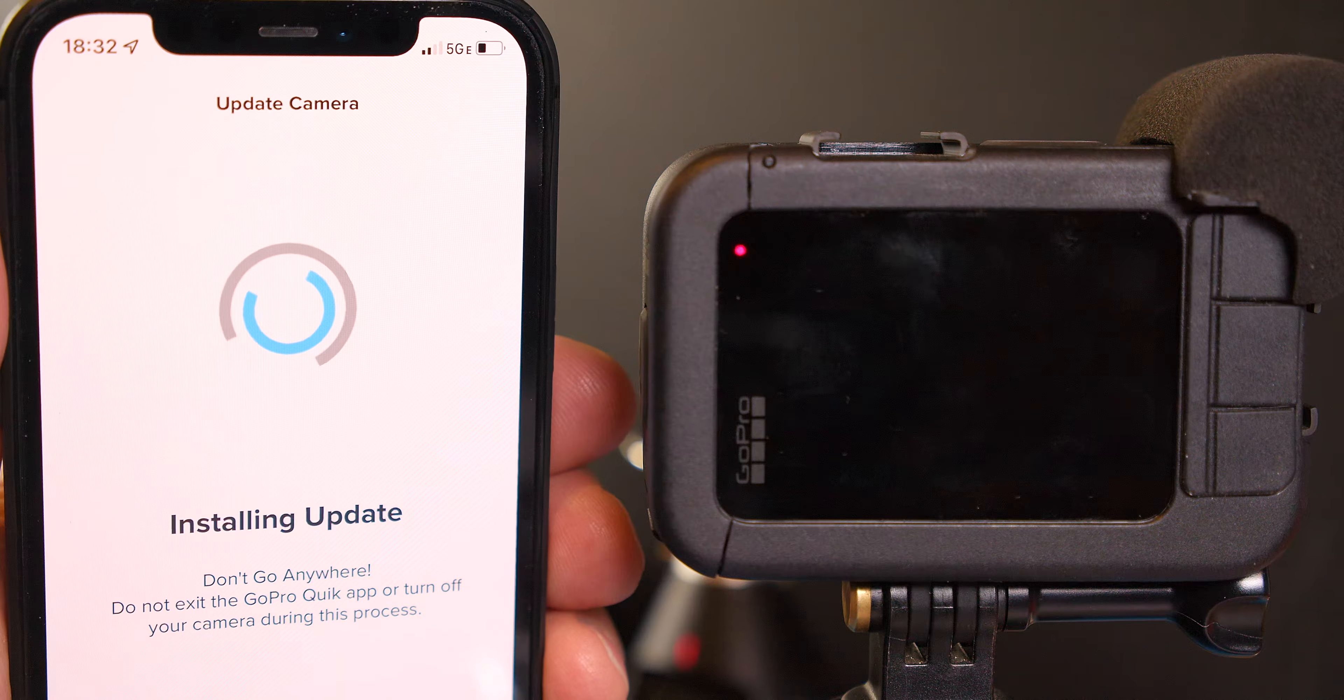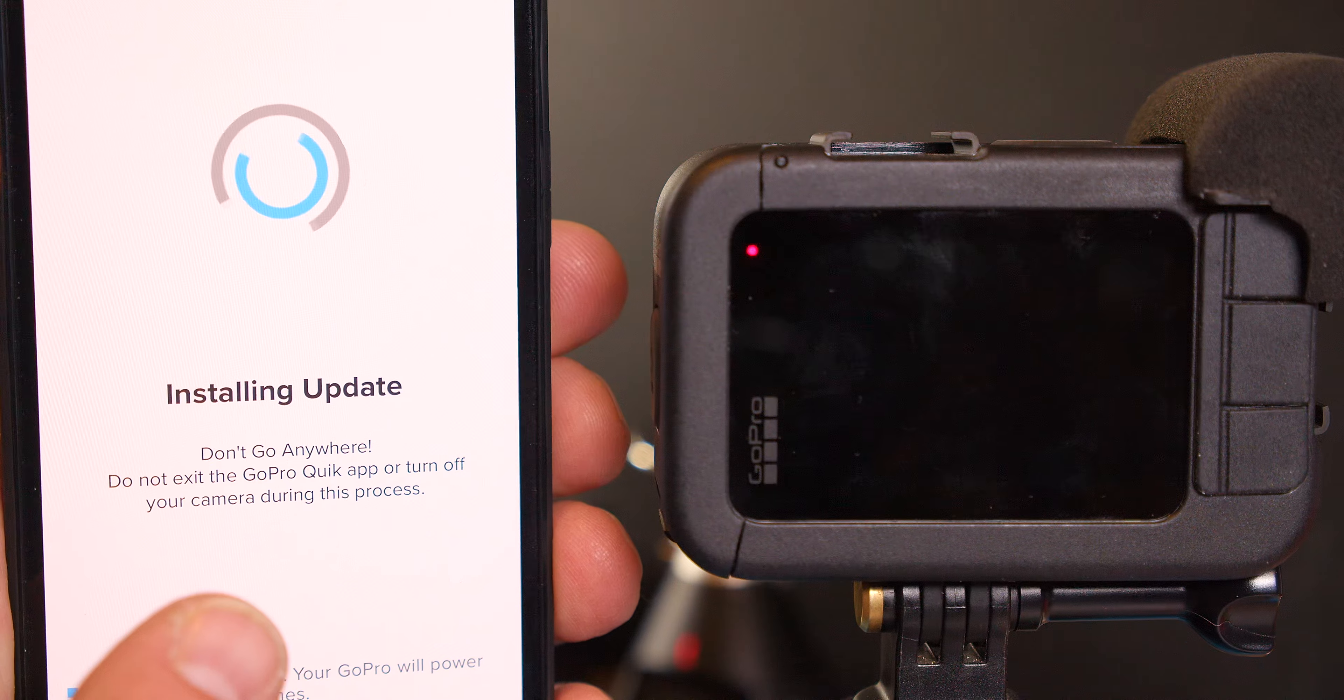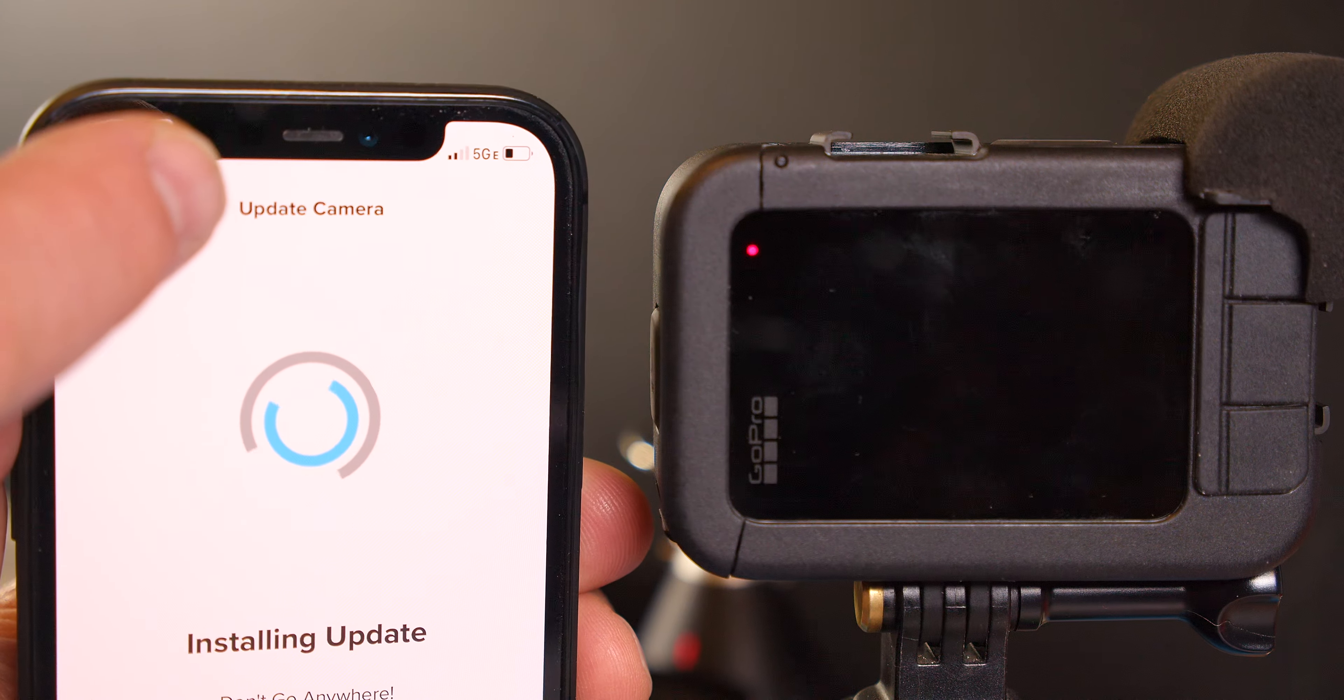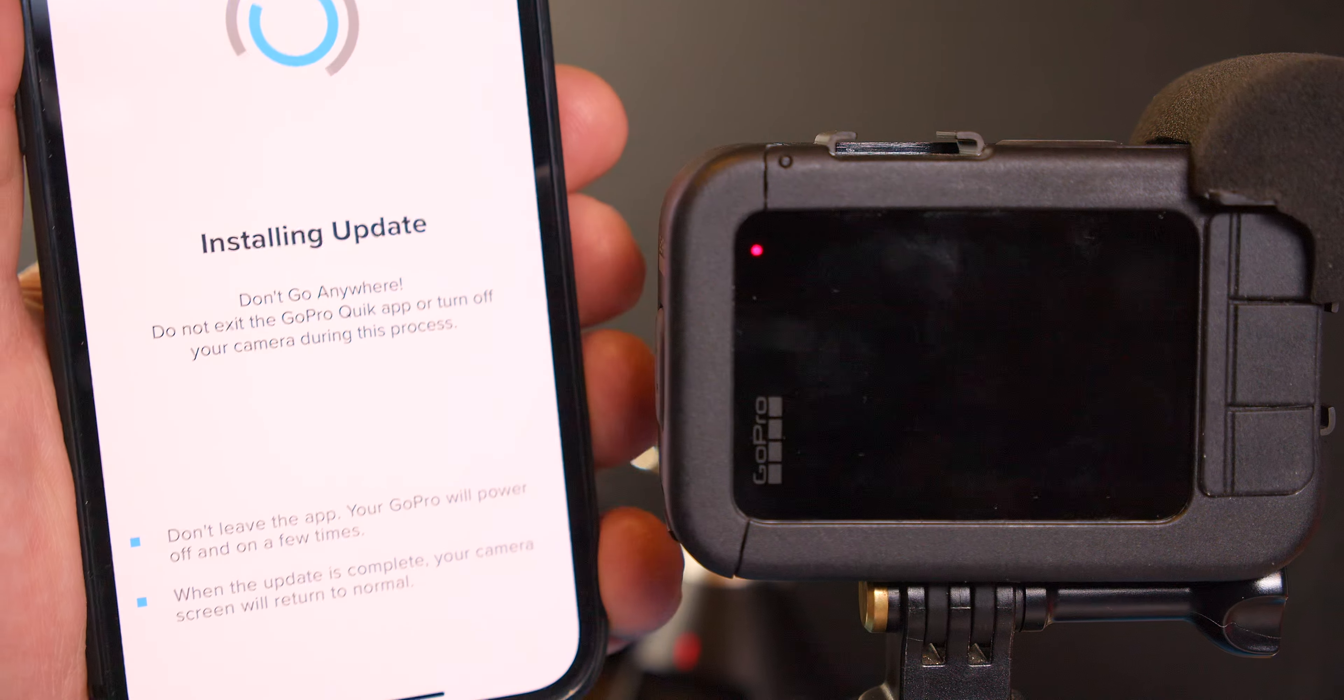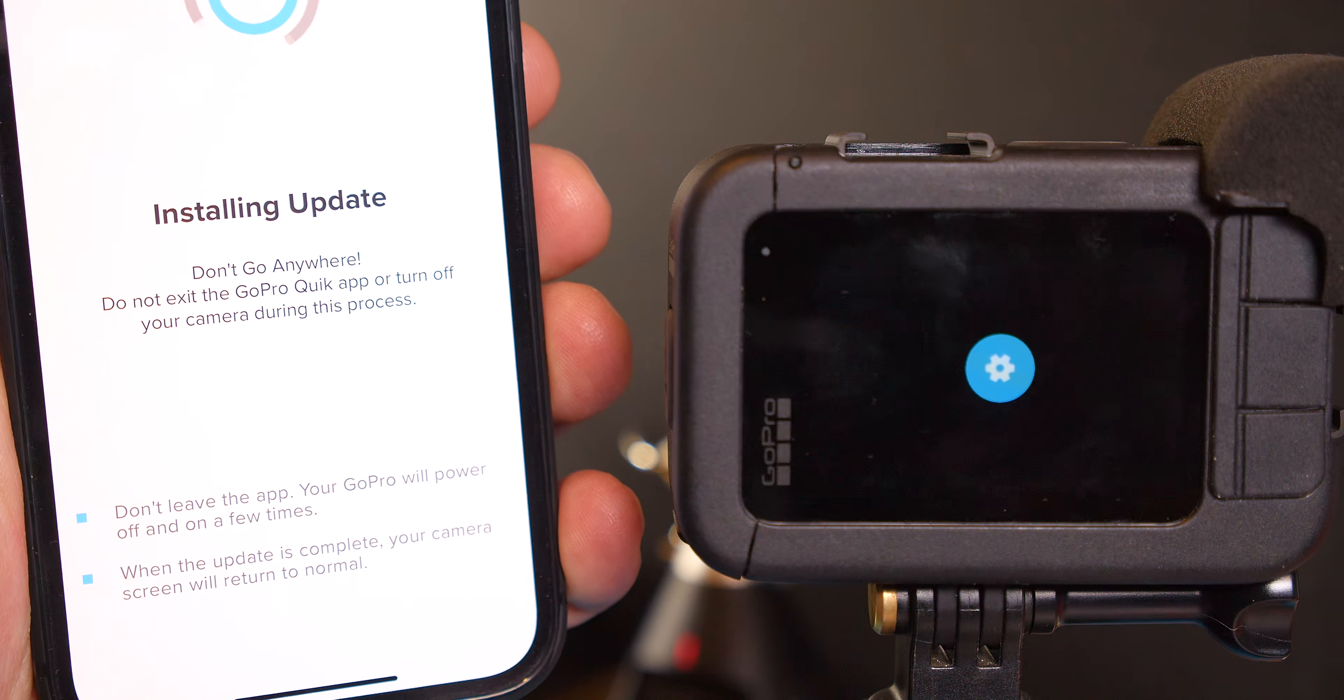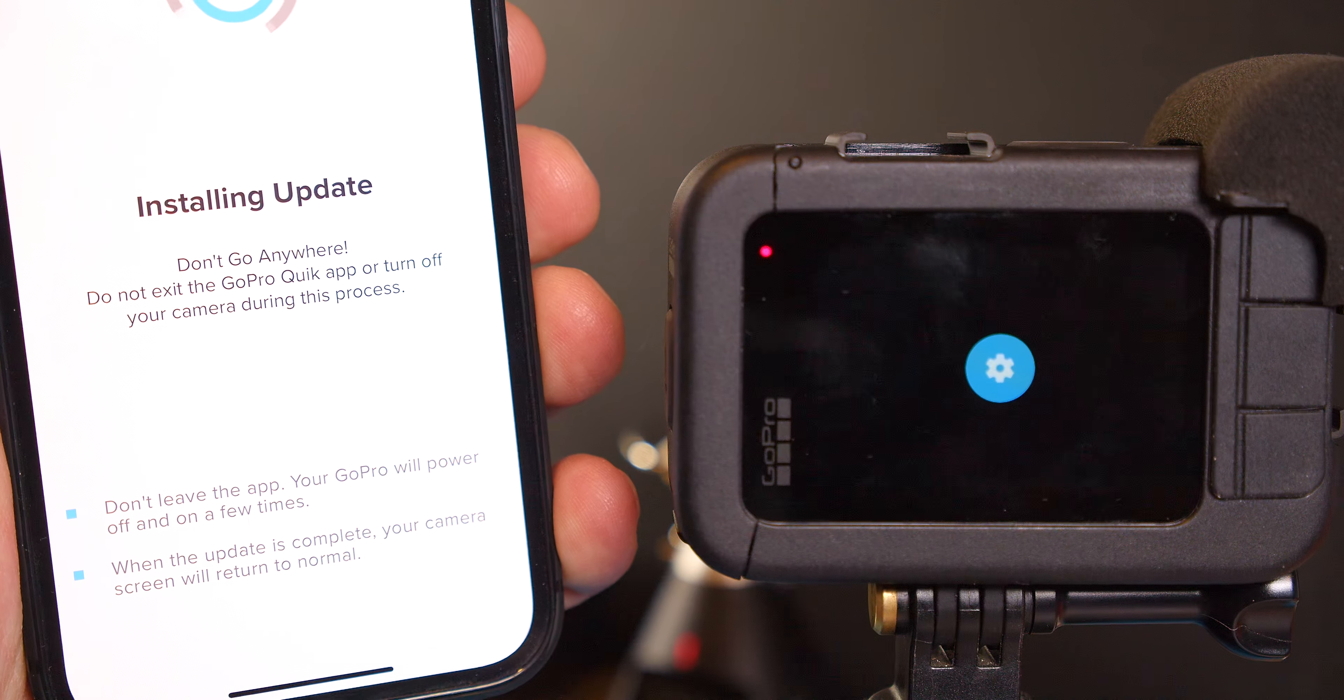Will that wreck my update? Because it says don't go anywhere. Do not exit the app or turn it off. I'm doing this process. And my phone battery is going low. You see that? Oh. See. There is going. An update going. Don't leave the app. When the update is complete your camera screen will return to normal.